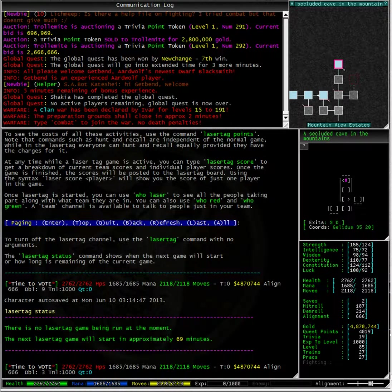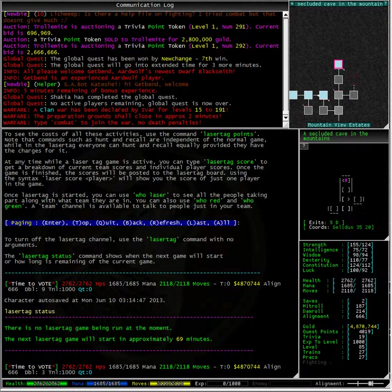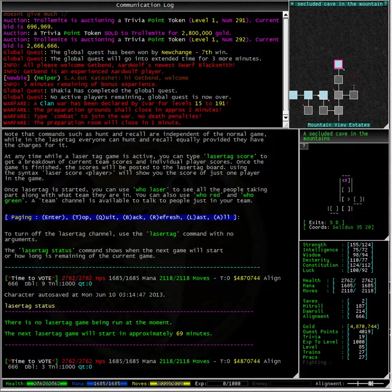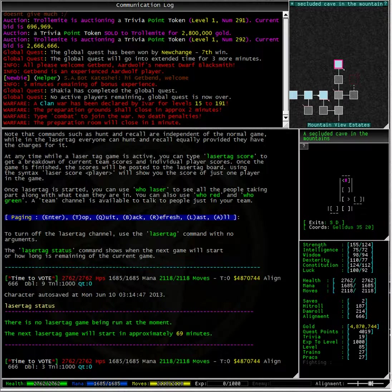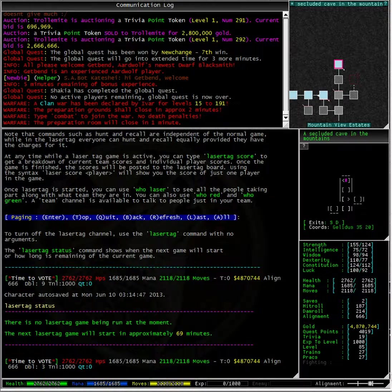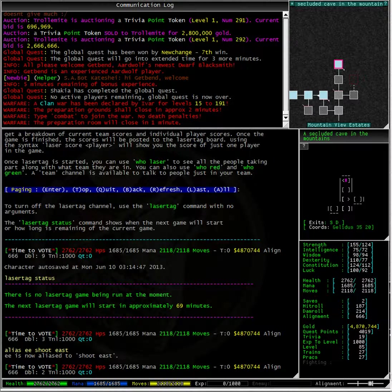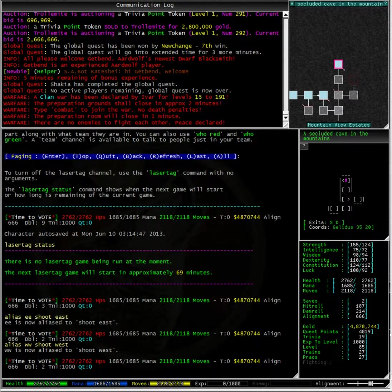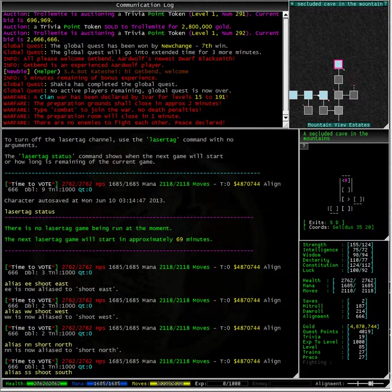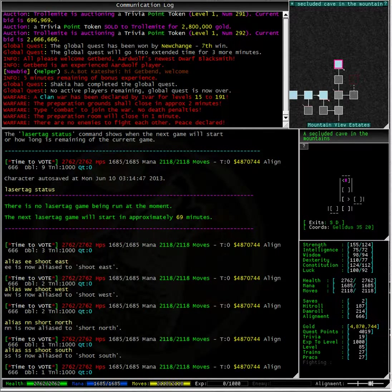Now the first thing to do before joining a laser tag game is to quite simply make 4 aliases. You want to aliased shoot east, shoot west, shoot north and shoot south. Now I am going to aliased shoot east to ee and shoot south to ss etc. You may of course use different letters. Now you might remember from one of my earlier videos that I have used the alias command before. To alias ee to shoot east I simply type alias ee shoot east. There we go, 4 very simple aliases that will absolutely make your game play enjoyable.